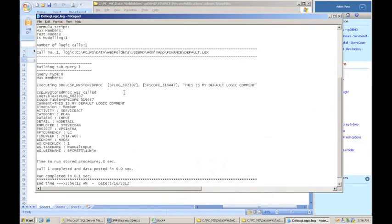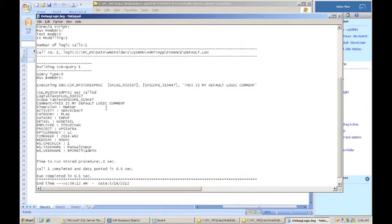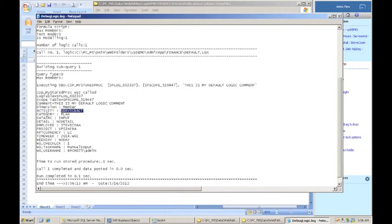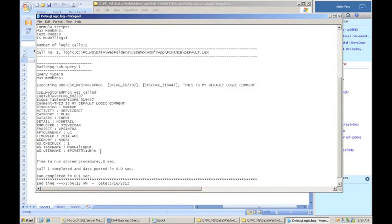So we've got the same entries here for the log. You'll notice that it's a different log file names this time. These are generated as new names each time you run the stored procedure. But here's the part where we're logging the scope table values. So dimension and members. So it's telling me that in my activity dimension, it's service ACT. In my category dimension, it's plan. Data source dimension, it's input. Detail, it's no detail. Employee, it's Steve Cohen project. You can see all the different values. And that's exactly as I would expect because that's what I input data into.